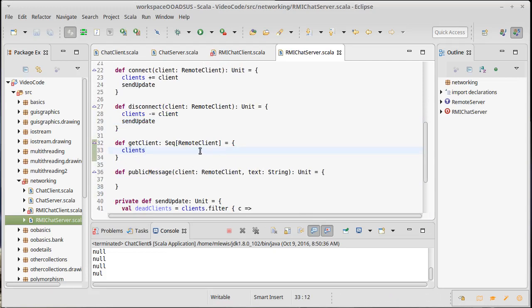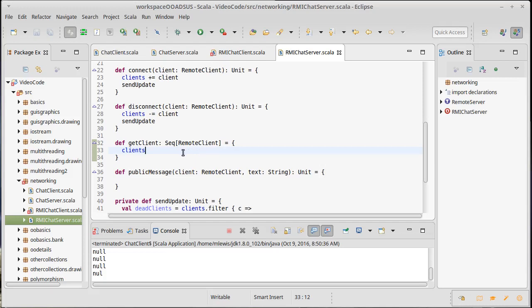Now, normally returning a buffer like this could be risky because it would be mutable. But the thing about RMI is when you pass things in RMI, RMI has interesting passing semantics. So it turns out you can't pass everything in RMI. And to understand this, remember when you pass something, it's being communicated across the network.